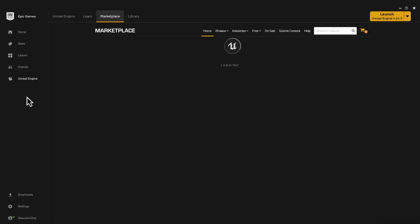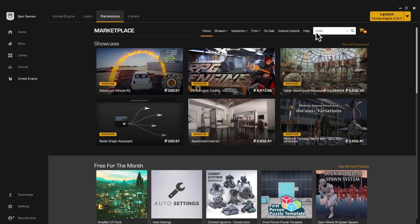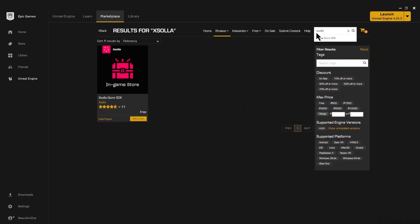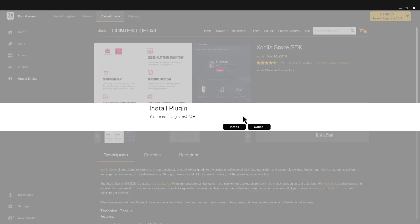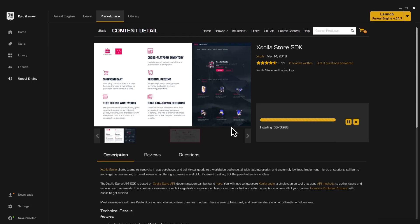First, head to the Unreal Engine Marketplace from the Epic Games Launcher. Search for ExolaStore SDK and install it to Engine.